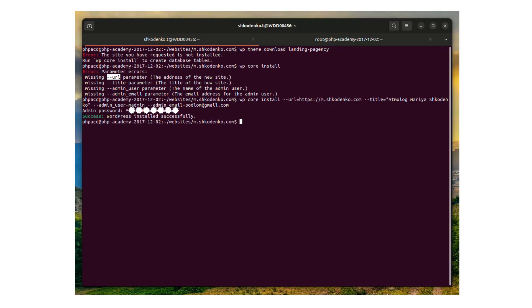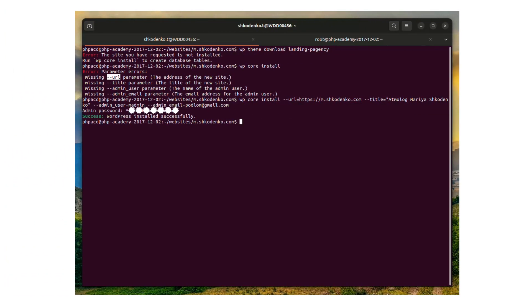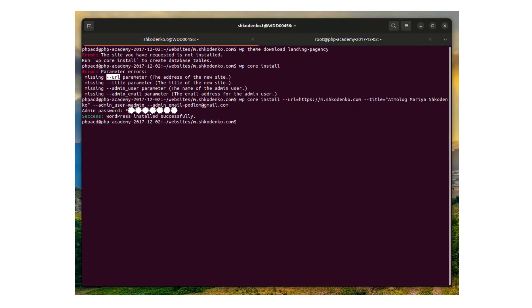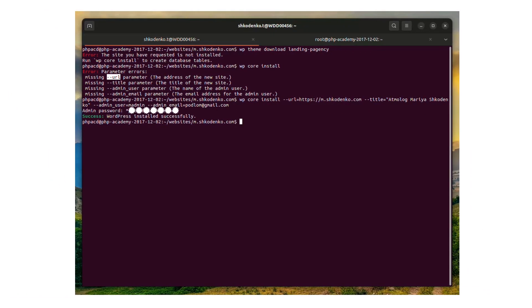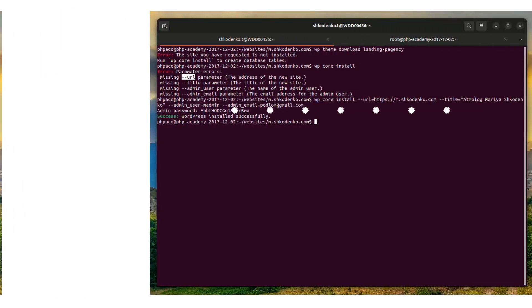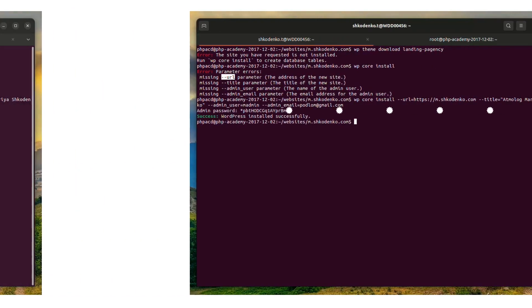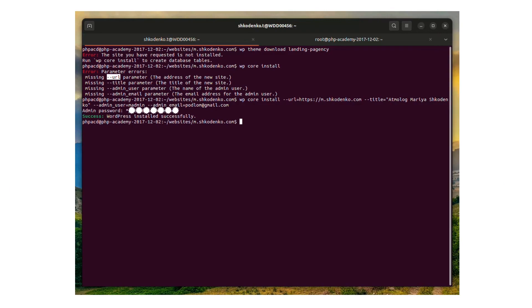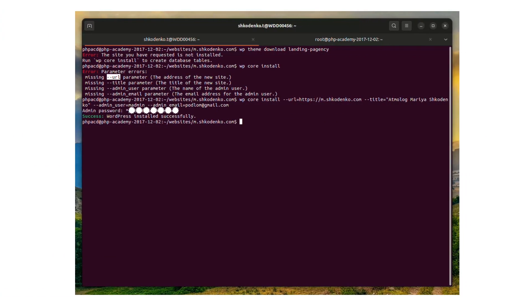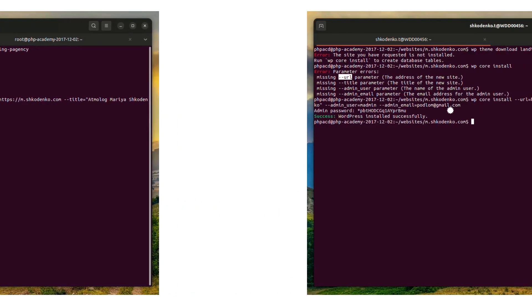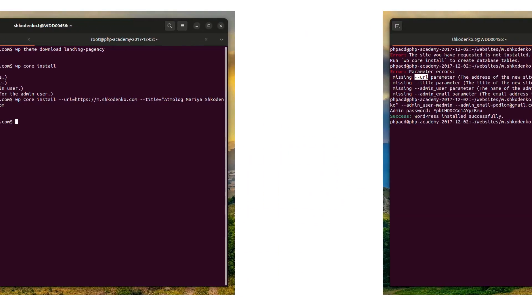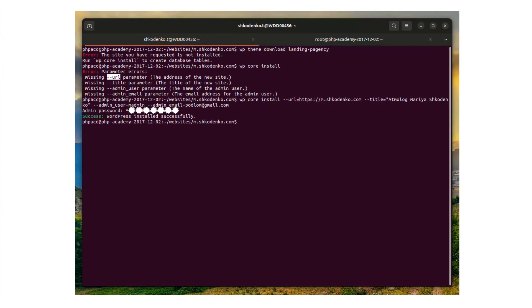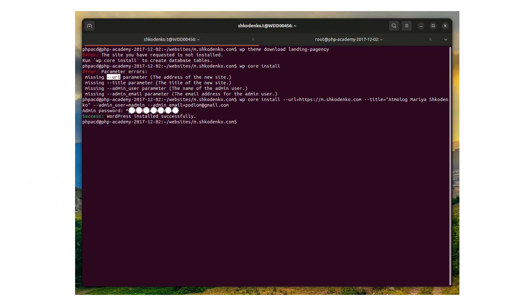Once wp core install command completes installation, you will see the following message: admin password, and of course, there goes the admin password I won't share with you, and the message 'Success: WordPress installed successfully,' which means congratulations, your WordPress blog is running now.